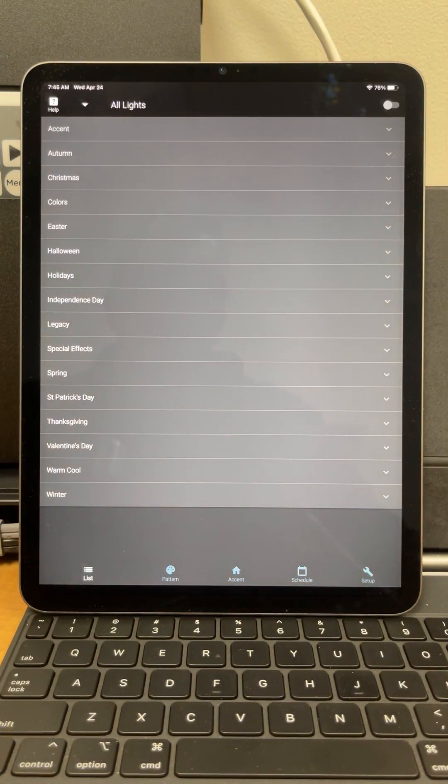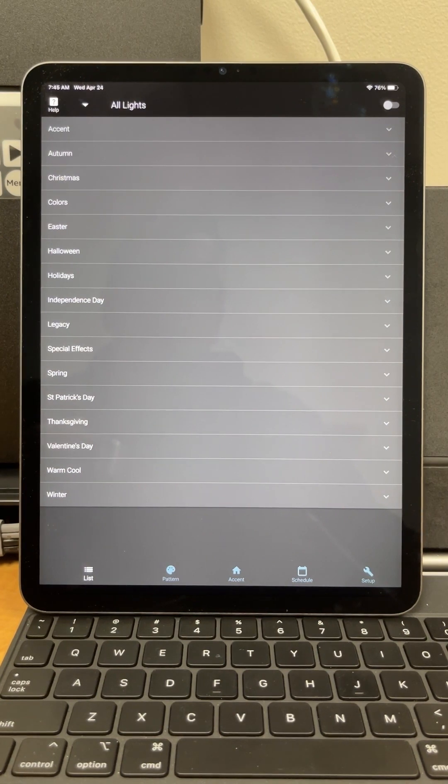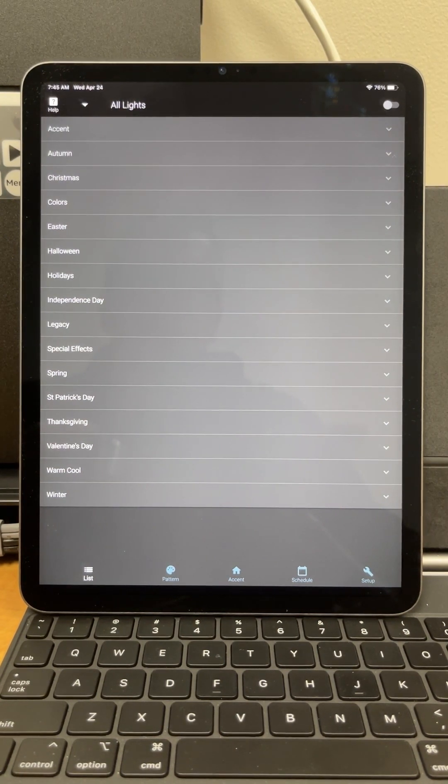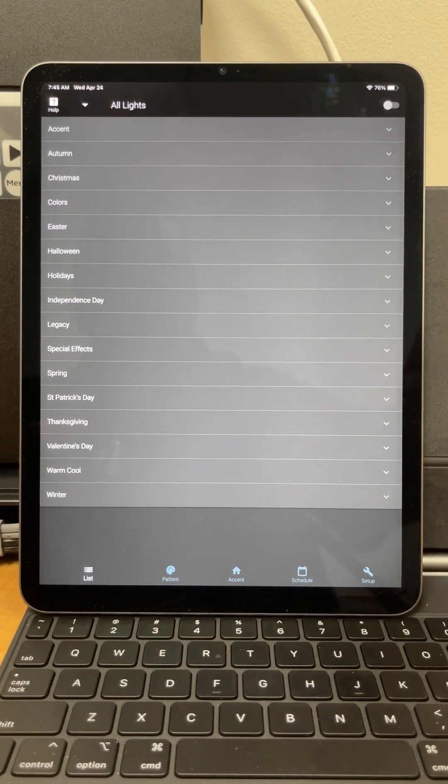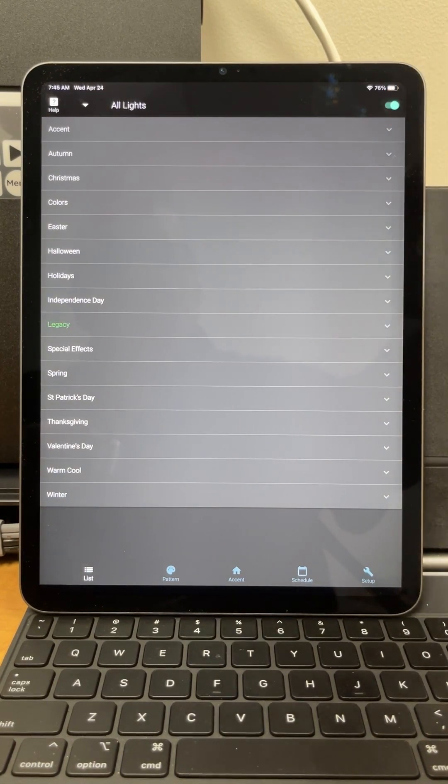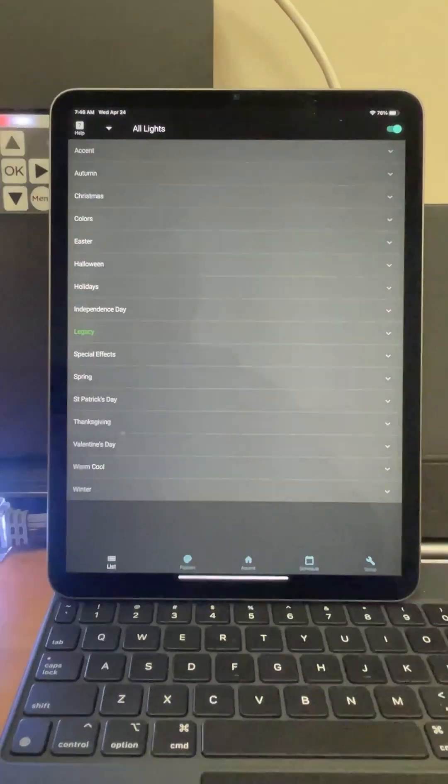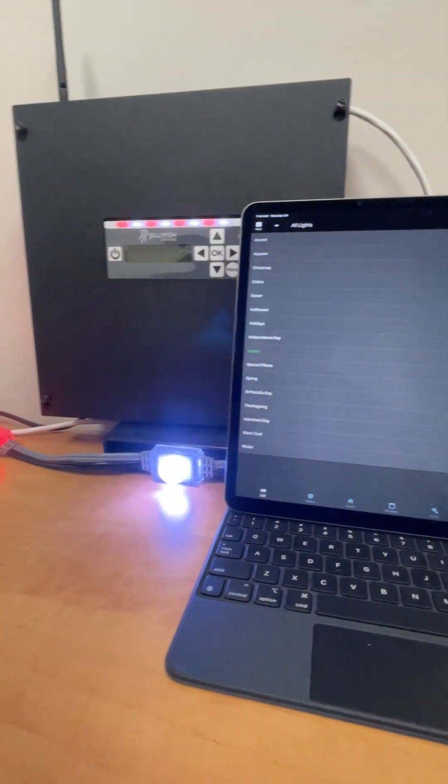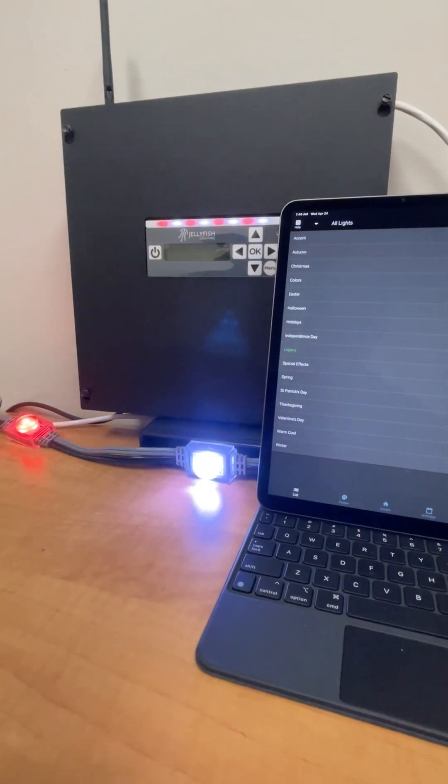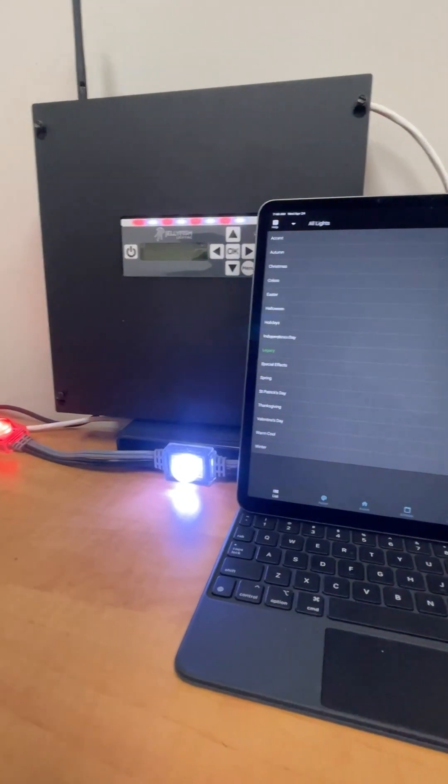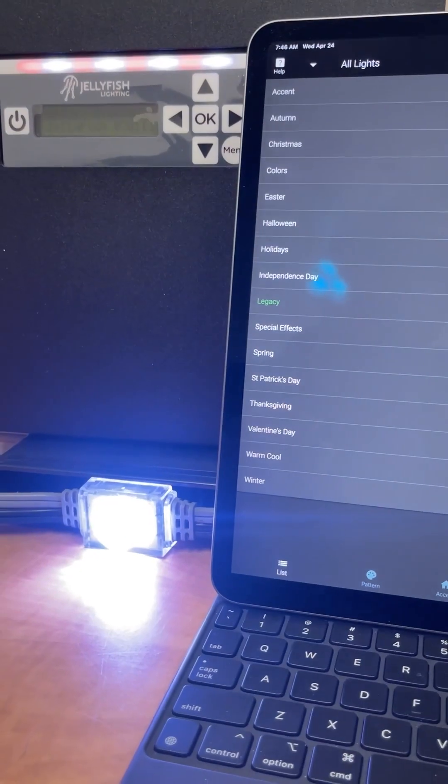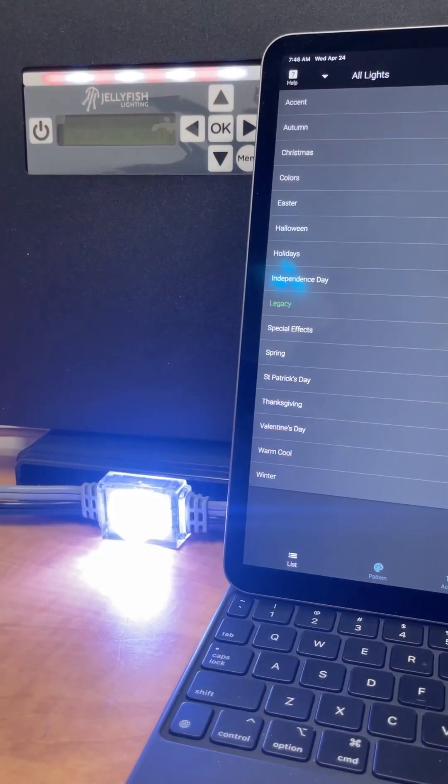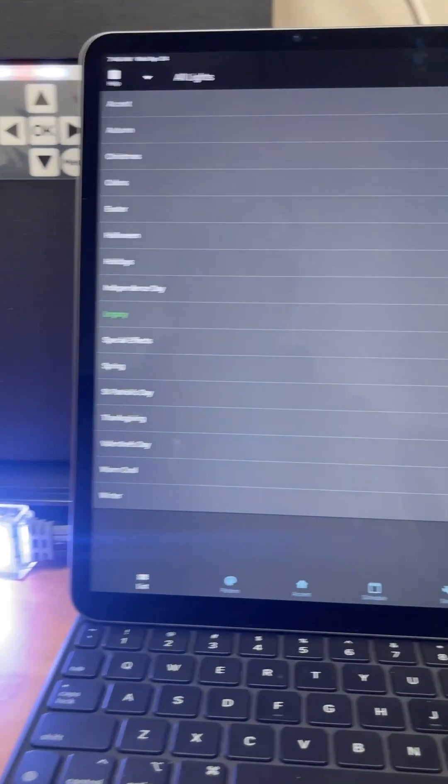Now if everything went perfectly, at this point when it pulls up to the list page, you should be able to turn your lights on. And I do have a few lights set up right here so that we could see that it's working, and we can see the lights come on above the screen on the controller.